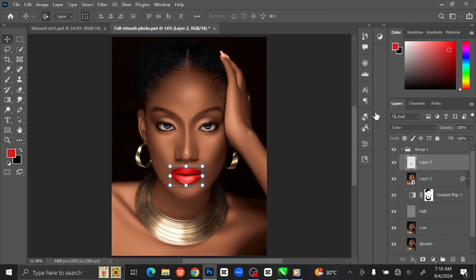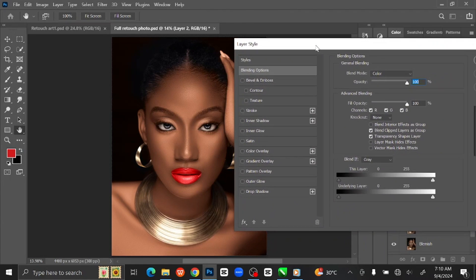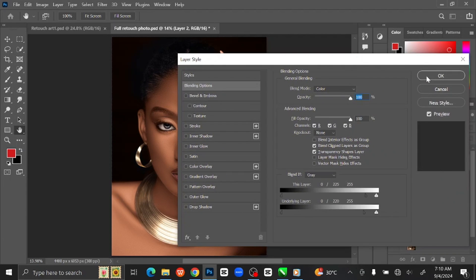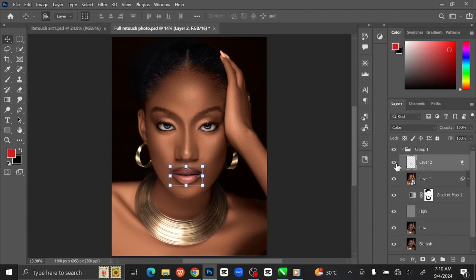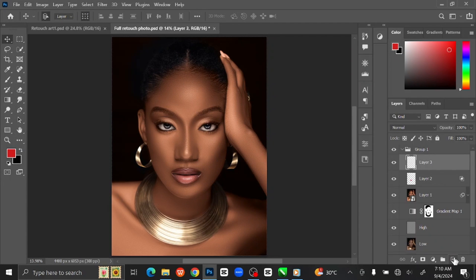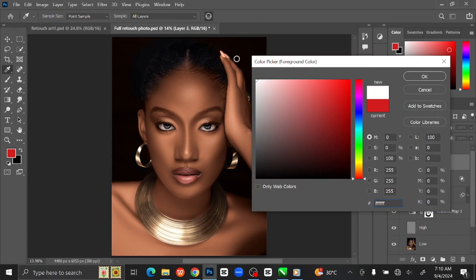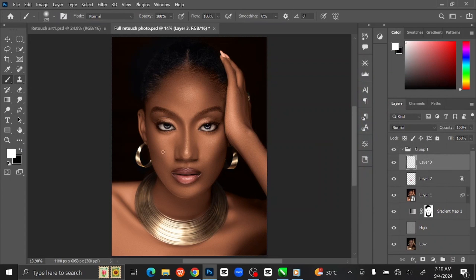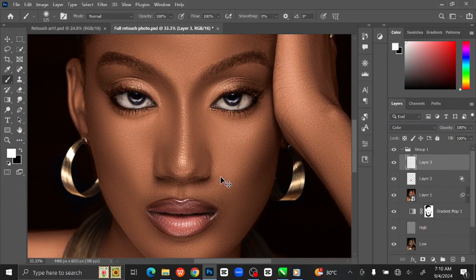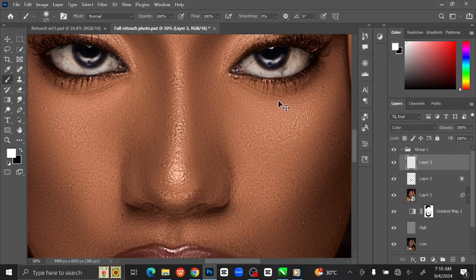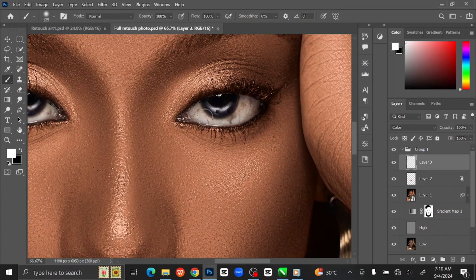Double-click on the layer to open Layer Style. Hold the Alt key, then click on the left point and drag it to the right side. Create another layer, open the foreground color and change it to white. Select the Brush Tool and change the Blending Mode to Color. Zoom in, then brush over the eyes with the brush tool.